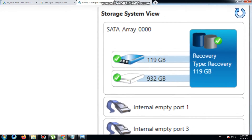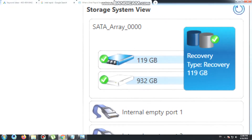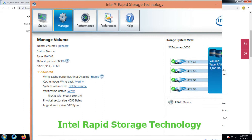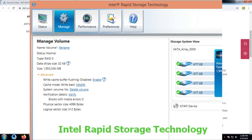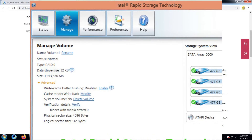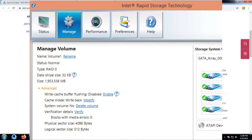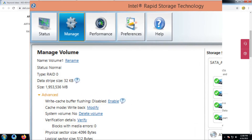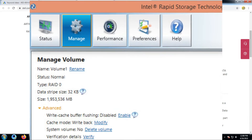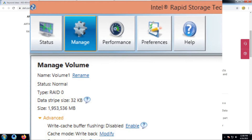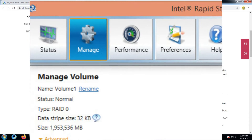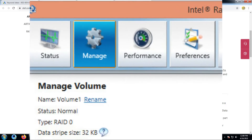Intel Rapid Storage Technology is the Windows-based application that provides improved performance and reliability of systems equipped with SATA disks for desktop, mobile, and server platforms. When using one or multiple SATA disk drives, you can take advantage of enhanced performance and low power consumption. When using more than one disk, you can increase protection against data loss in the event of disk failure.